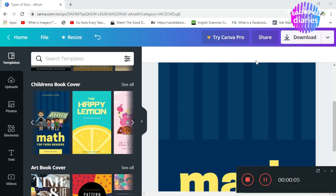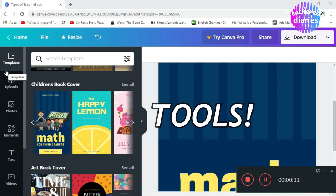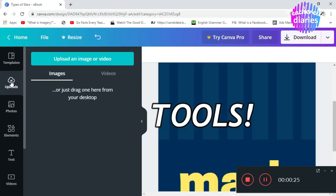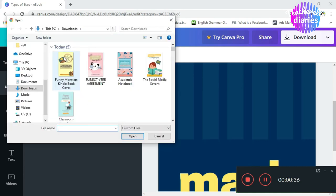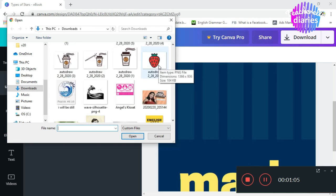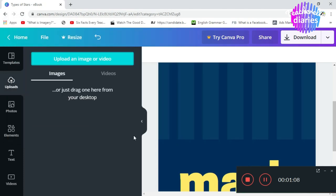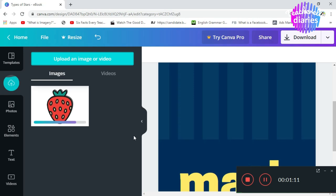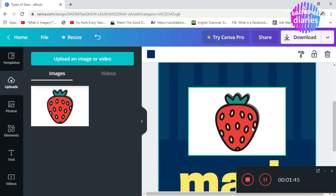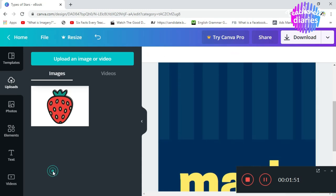But before we start editing that, it's very important to know the tools that you have here on the sidebar. After the template icon, you have the upload. In this tab, you can upload an image or a video. So, let's say we need a picture that we will put on our book cover. Let's click this. Now, it's gonna start uploading. Once it is done uploading, pwede muna pong gamitin ang picture na to sa iyong book cover. Example po. Nalagay na natin sya sa book cover. Didiscuss natin yan.